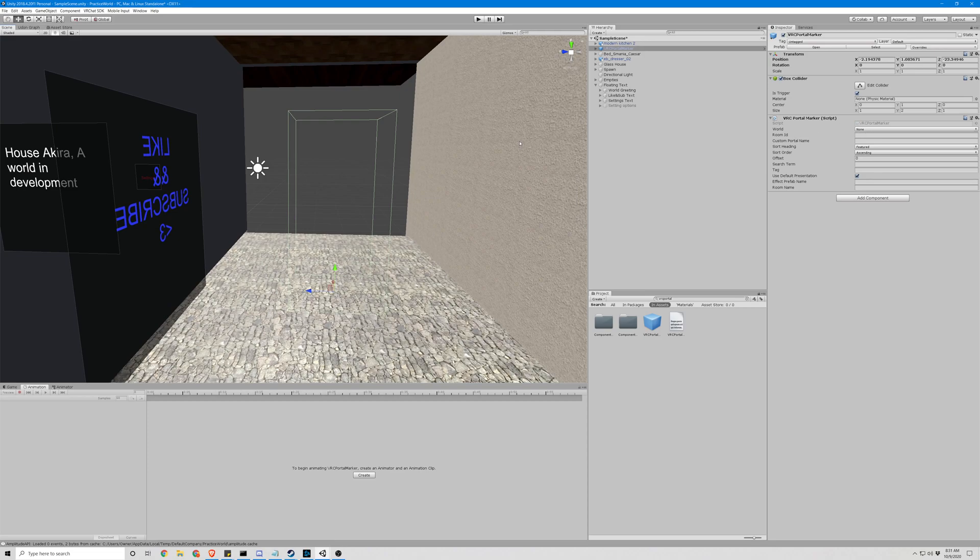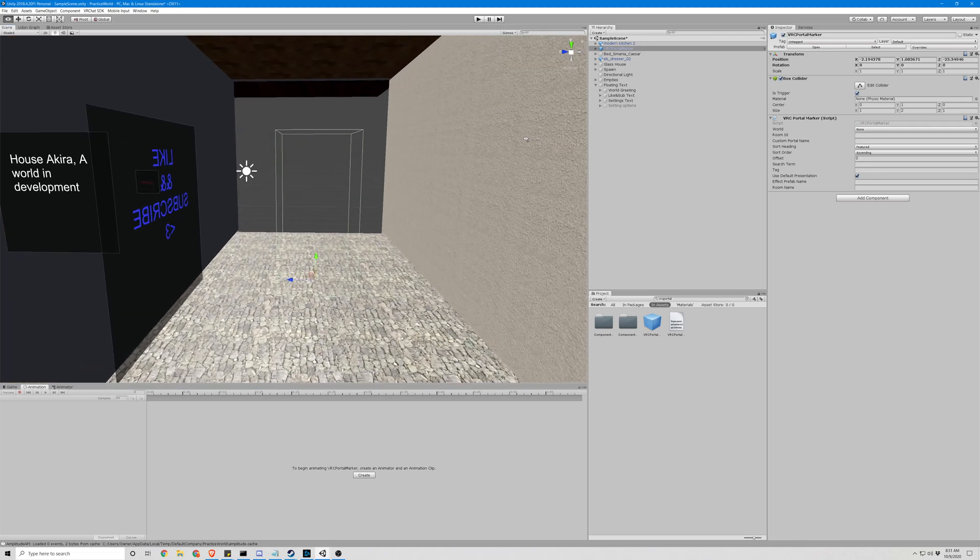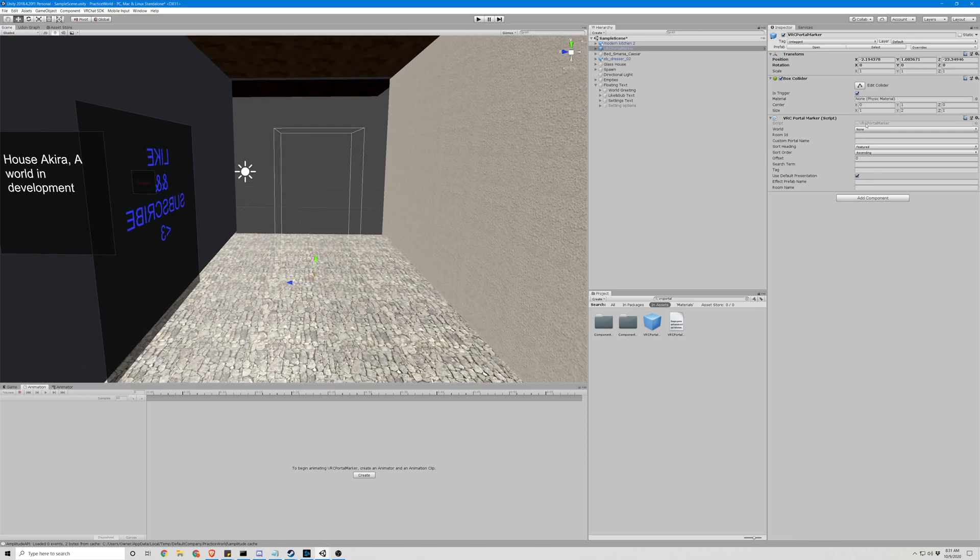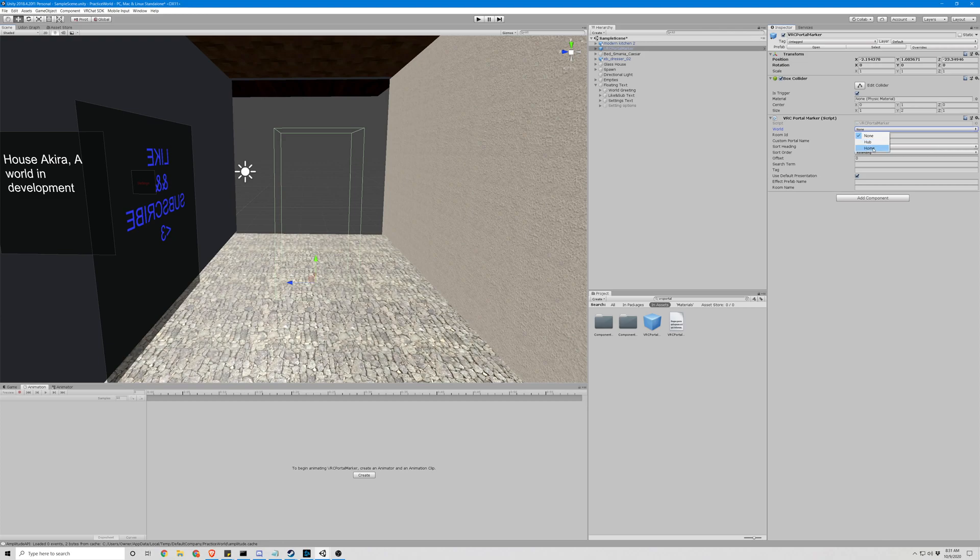There's a couple different ways to do this. First of all, we have our default pre-made which is we can go to the hub or home, which is the player's home, very useful. So let's go ahead and put hub and see what happens.